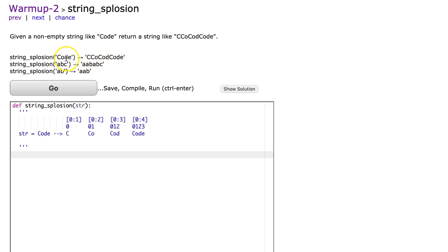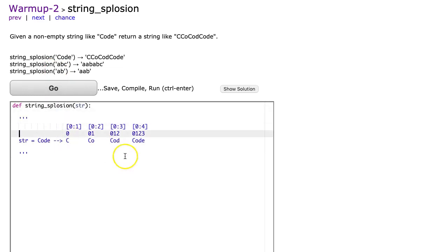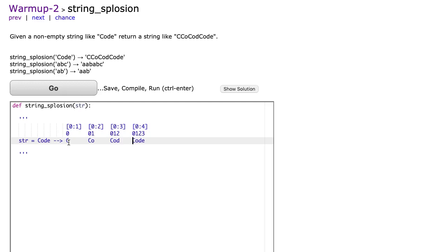We can look at each of the examples here, but what I've done down here to help show you what's happening is I've broken up the result. So the result is this. Let me just pull it all back. And what you notice is that it's taking the first letter and then adding the first two letters, then adding the first three letters, and then adding the first four letters. And that will continue for whatever the length of the word is.